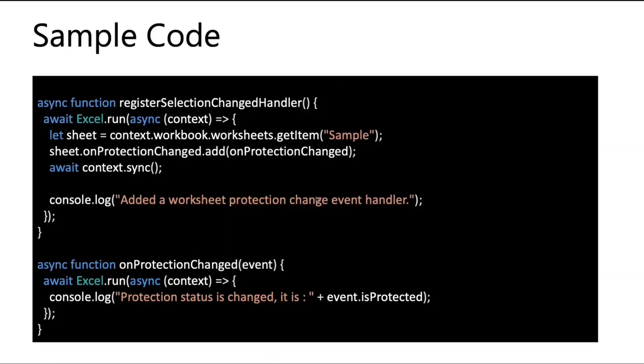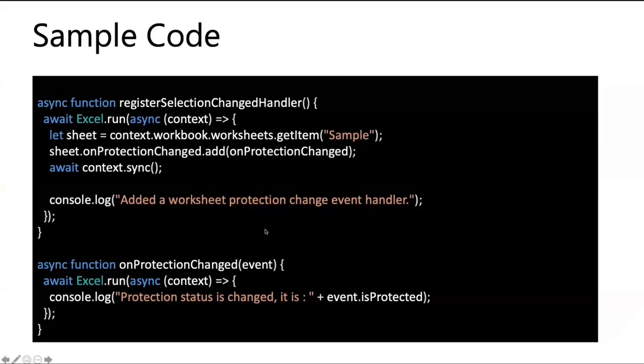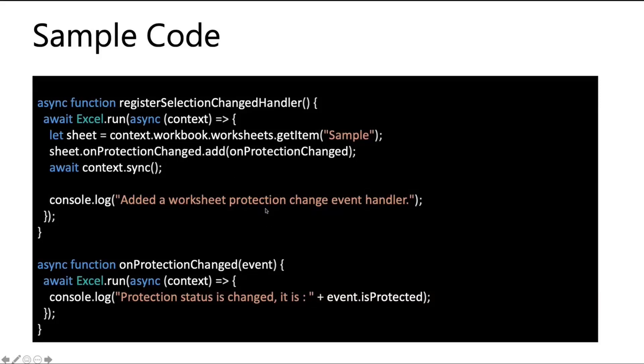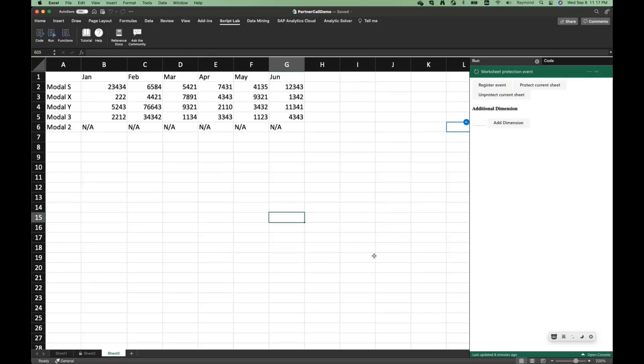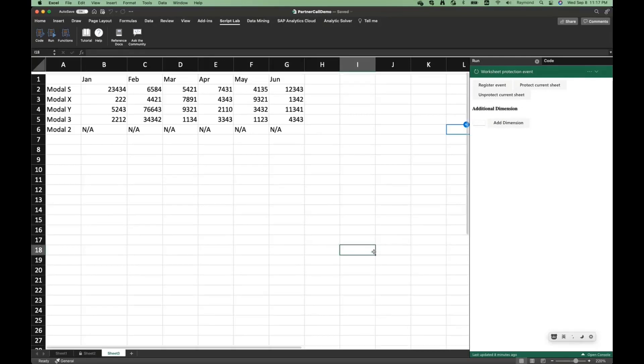I will give a live demo. But before that, this is the sample code that you can use. Right now, you can use directly in your Excel. So let me switch back to my Excel.